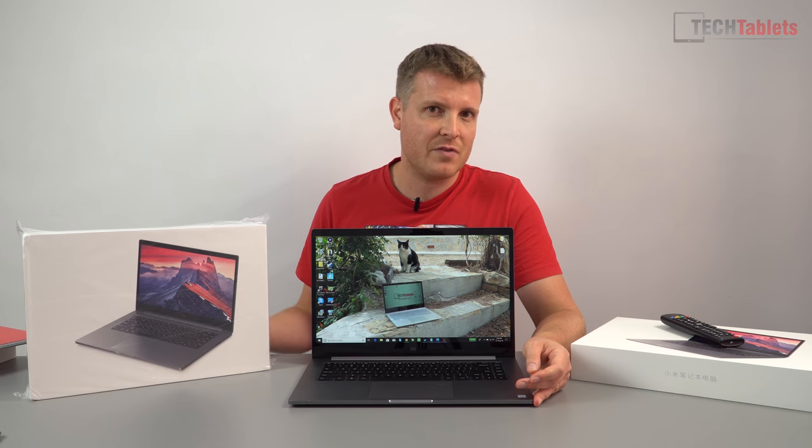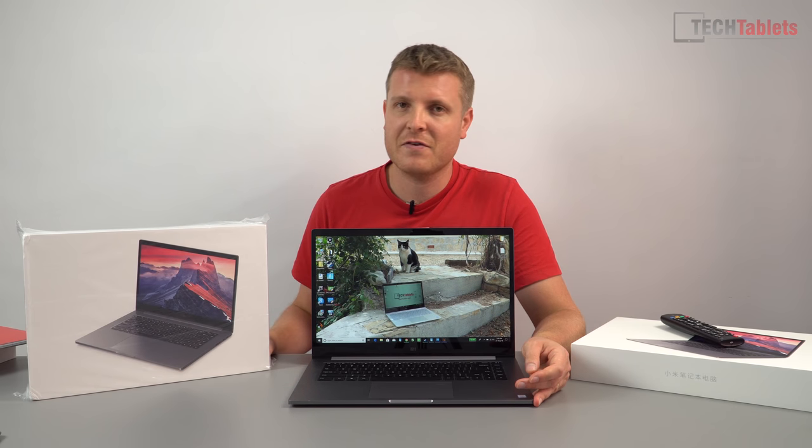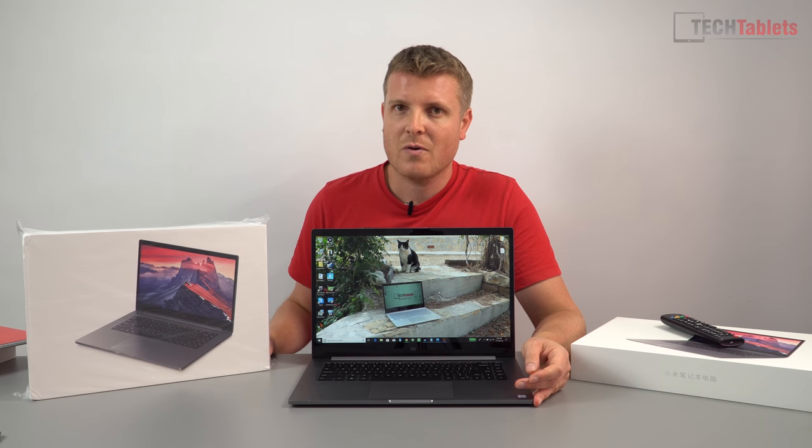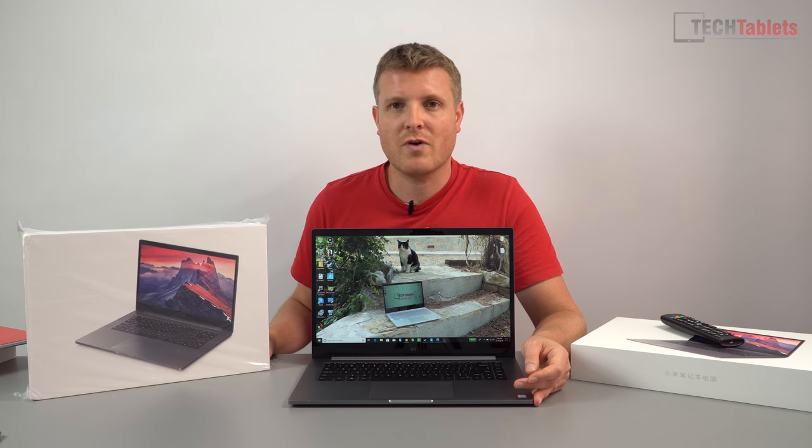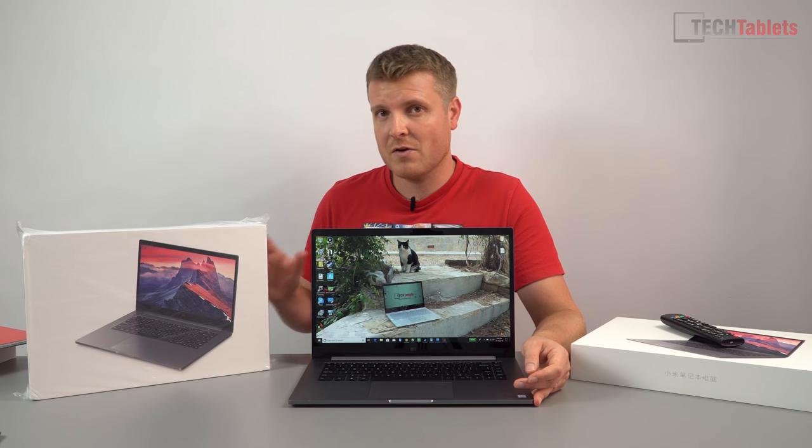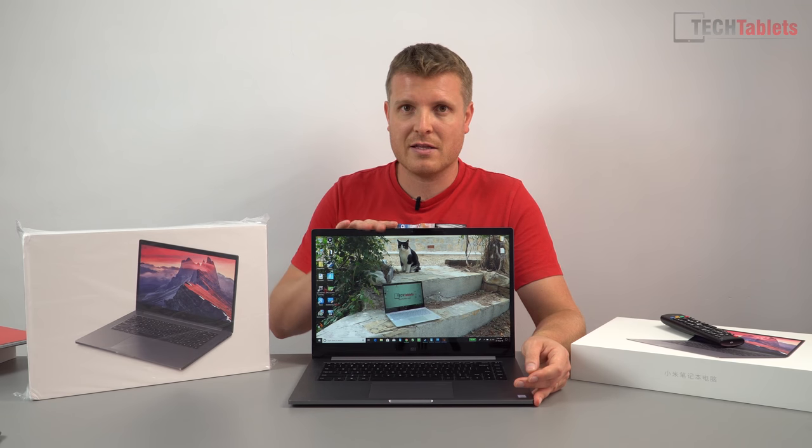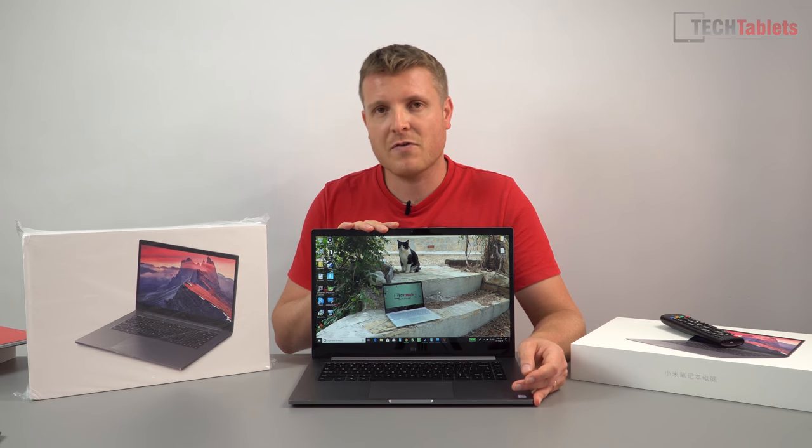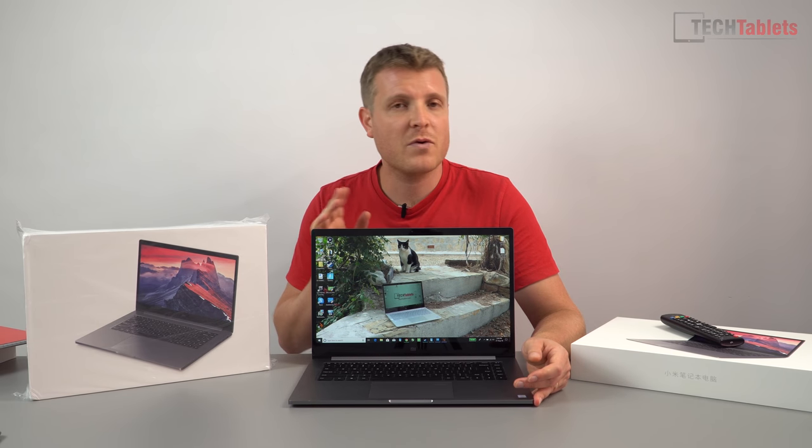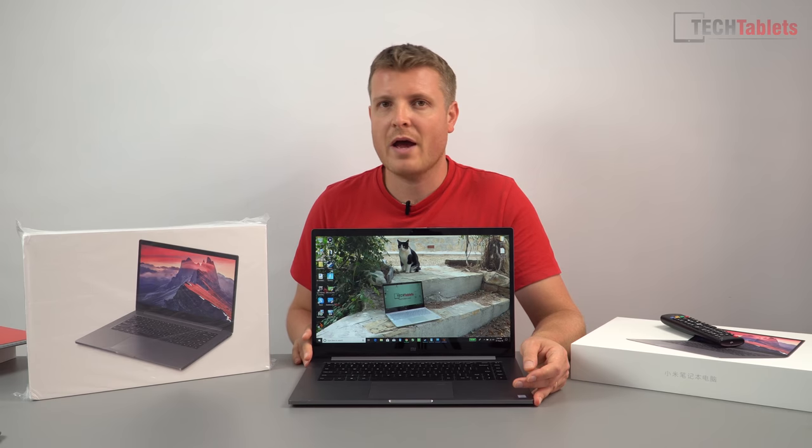They've added an Nvidia 1050 which is the Max-Q version. Graphics wise it's going to be a lot faster than this one here. It's going to be better for gaming. It has four gigabytes of RAM.